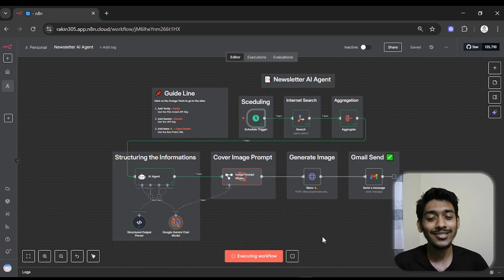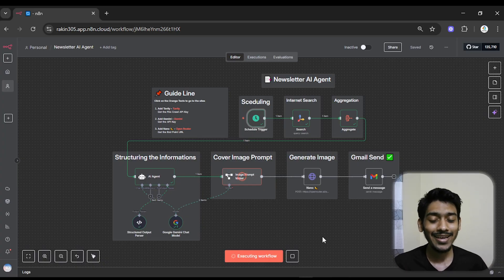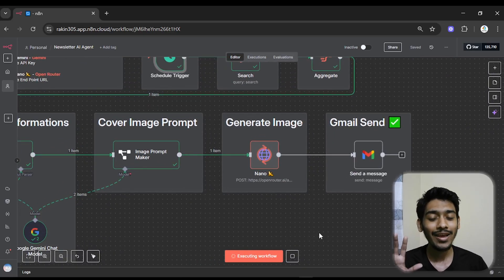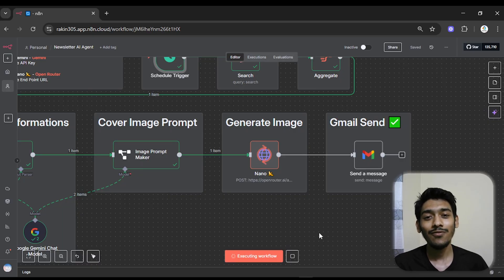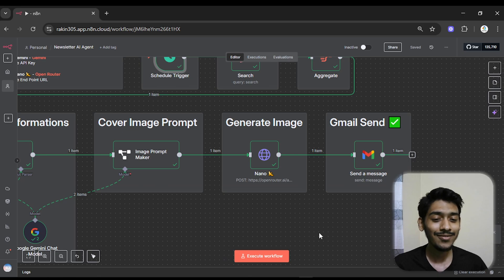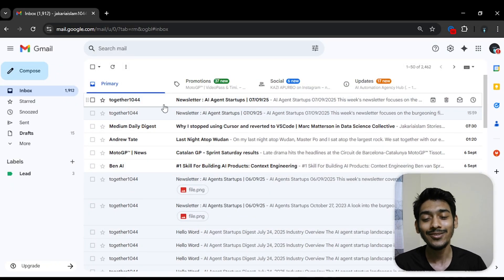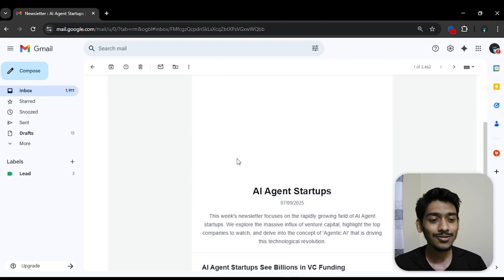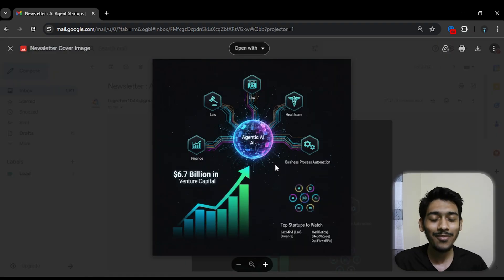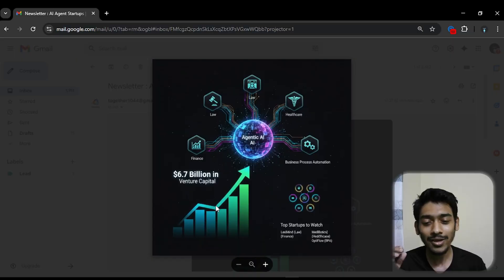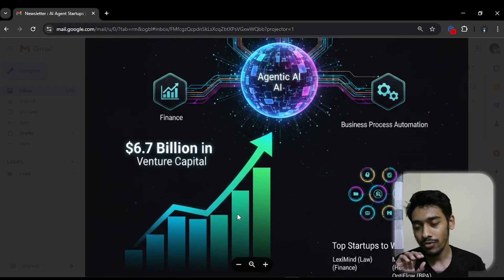The best thing is I'm using Nano Banana here to generate the cover image. You can see it's using Nano Banana right now to generate the image — Nano Banana, or Gemini 2.5 Flash Preview, is super cool. It says done, so let me go to Gmail to show you the newsletter. Just now it sent me the newsletter. Here's what the newsletter looks like, and here's the generated image — really mind-blowing!